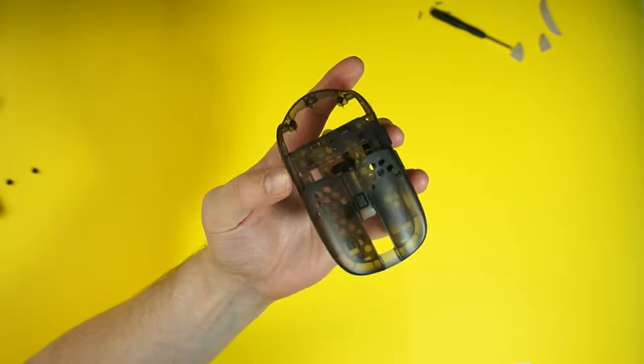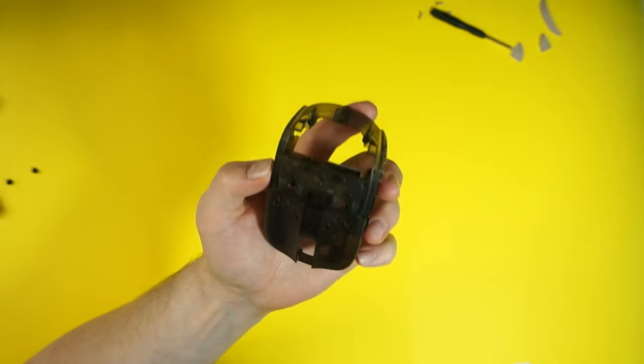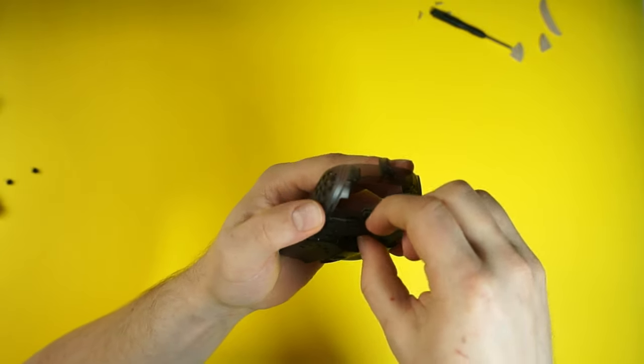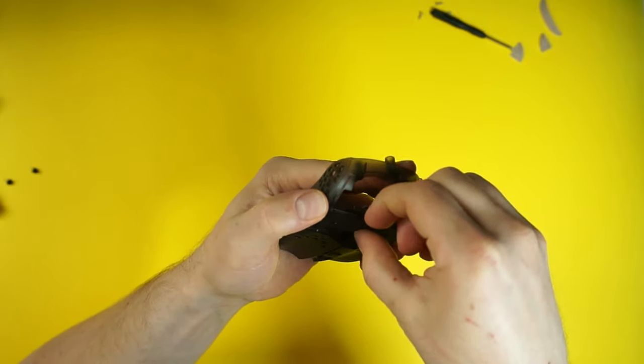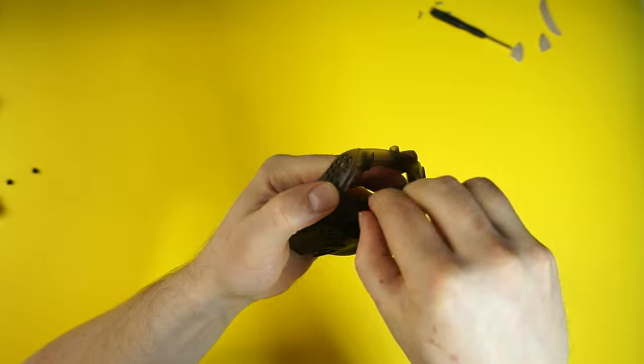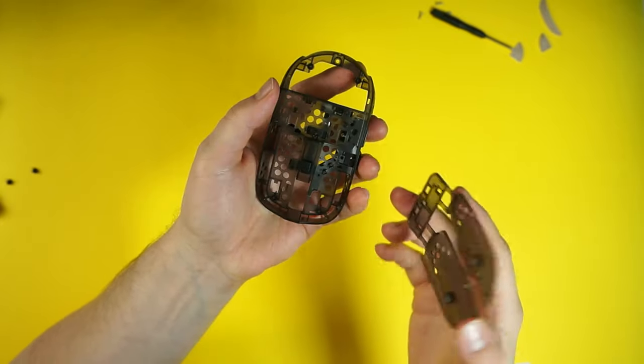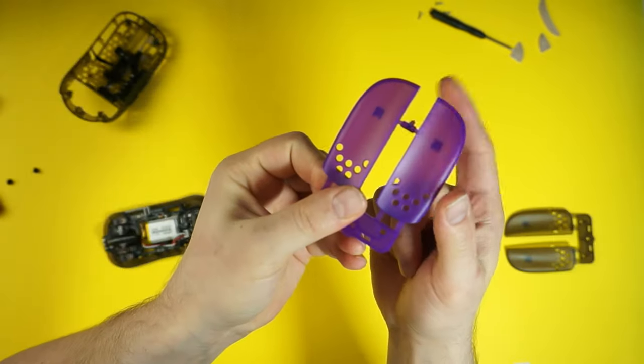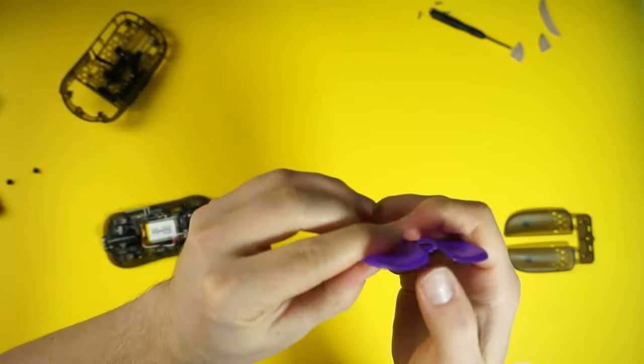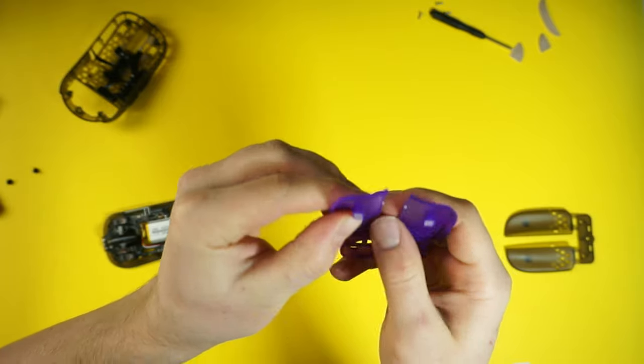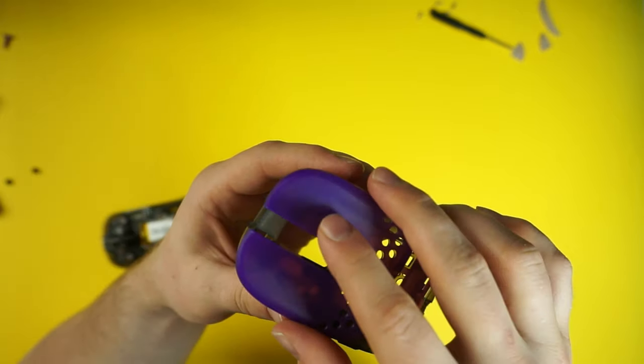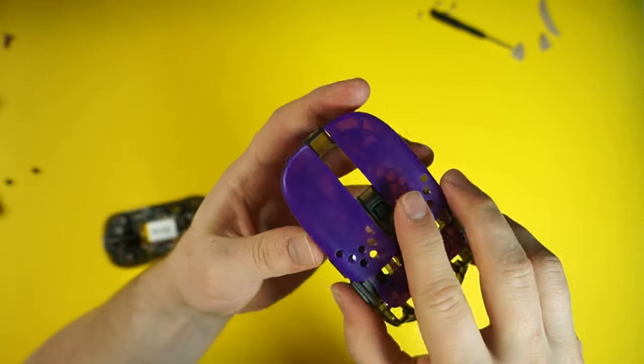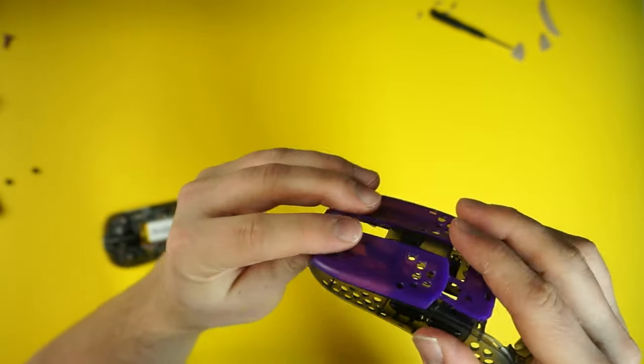The top cover replacement is really simple. The stock one unclips really easily, and then you just need to clip the new one starting from the front. Remove the plastic from the center first, though. You also receive a set of mouse switch tensioning squares with different heights, so you may need to change those from the new cover. Mine was a bit loose at first, so I replaced them with the 0.7 mm height ones, and they are perfect.